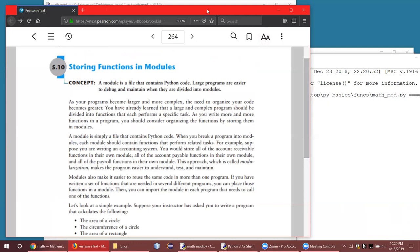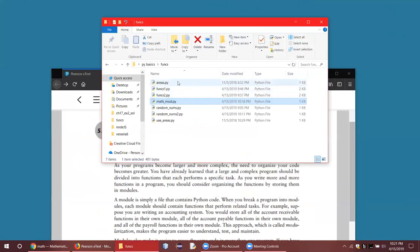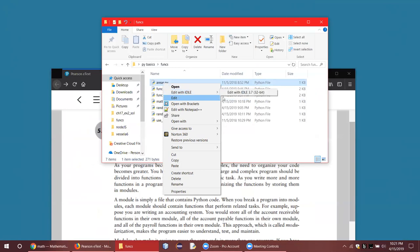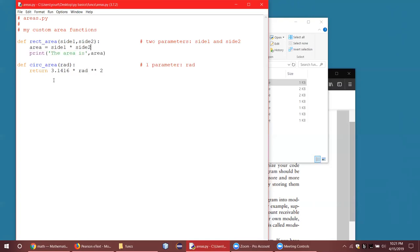We've got an areas module — let's open that up with IDLE. Look — no main function. These are custom area functions; I've only got two, but we could add lots more. I'm calling it areas.py but there's no main function — just definitions of custom functions. I've got one for rectangle area: it's a void function that takes the side lengths and prints the area rather than returning it. The other function is for the area of a circle, which requires the radius parameter and returns the area.